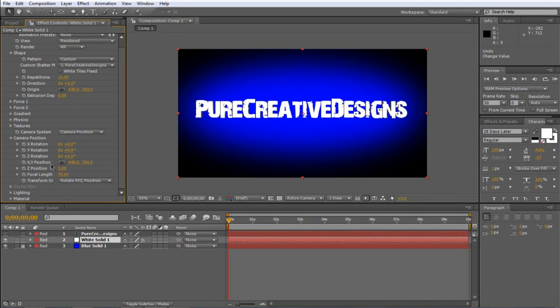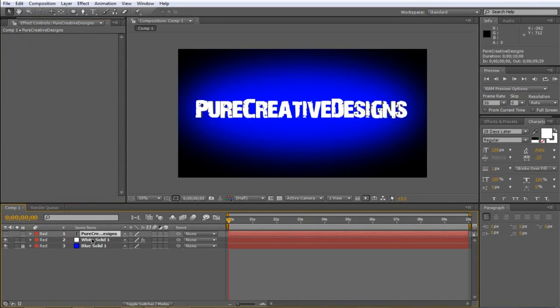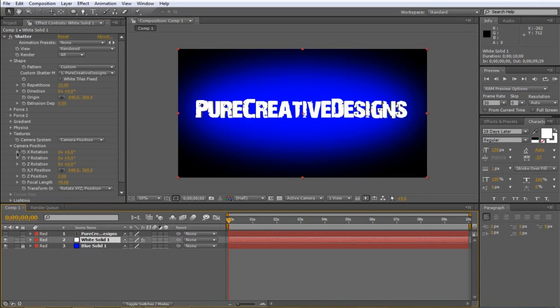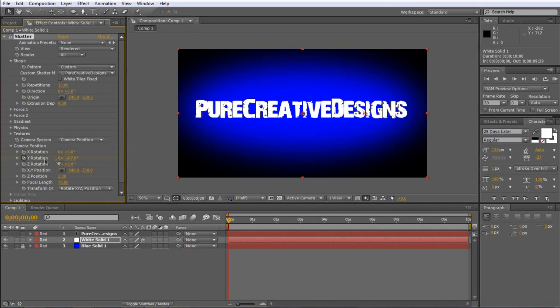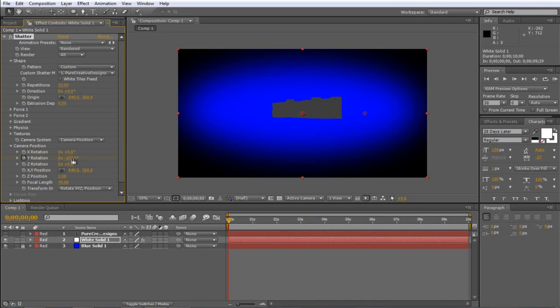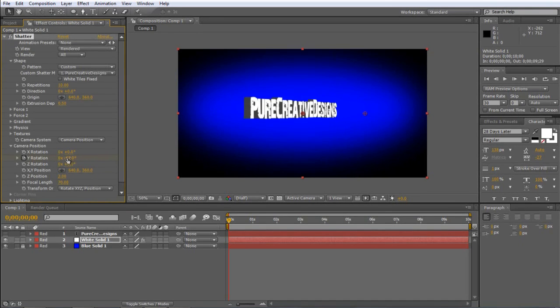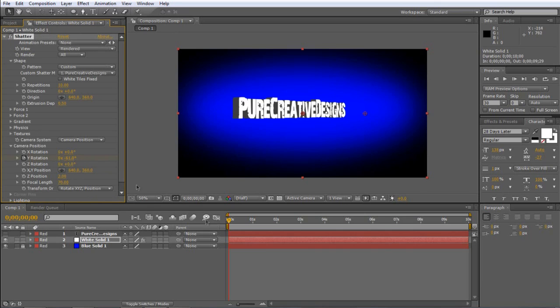So I'm going to choose, I'll make sure you're on this, I'm going to choose the stopwatch on the Y. And I'm going to start off with it, out here like this. And I'm going to take it to about three, three and a half seconds.